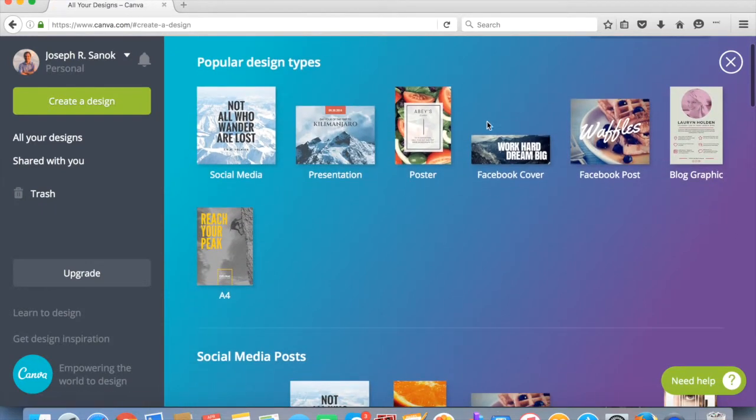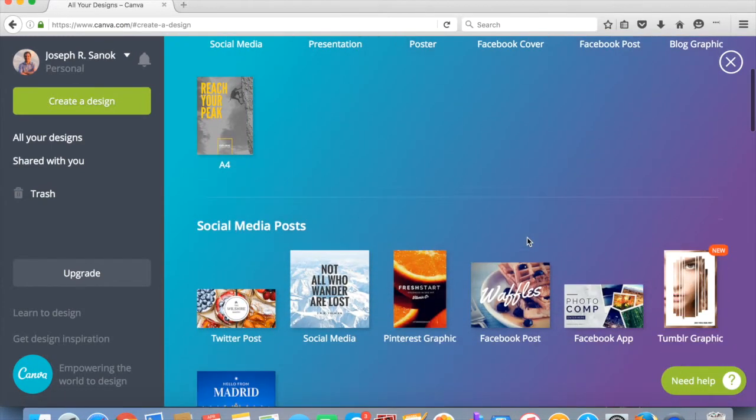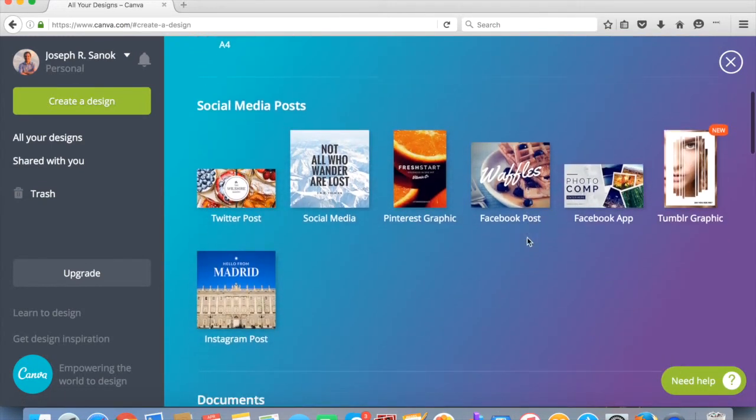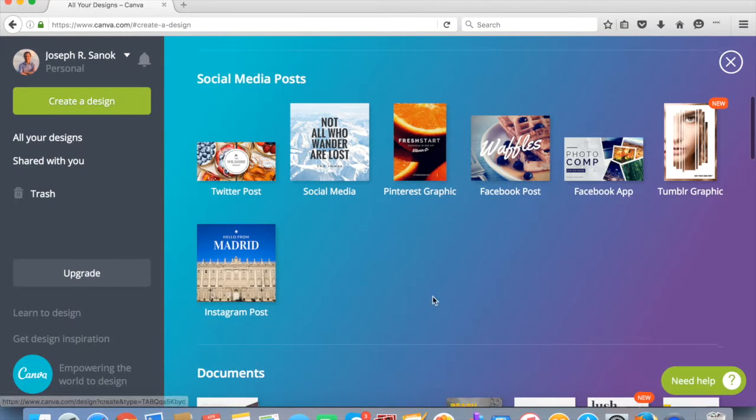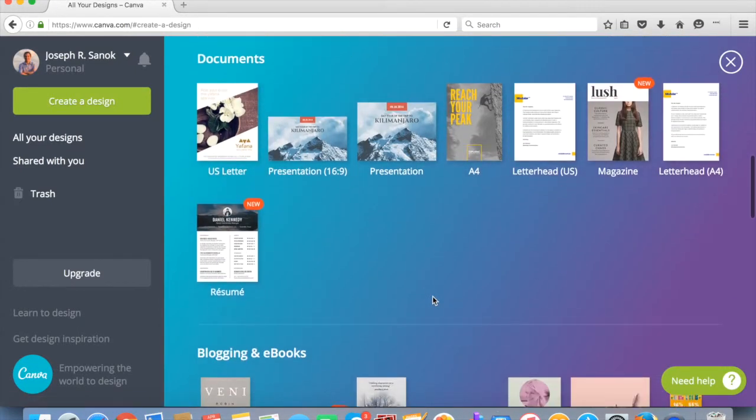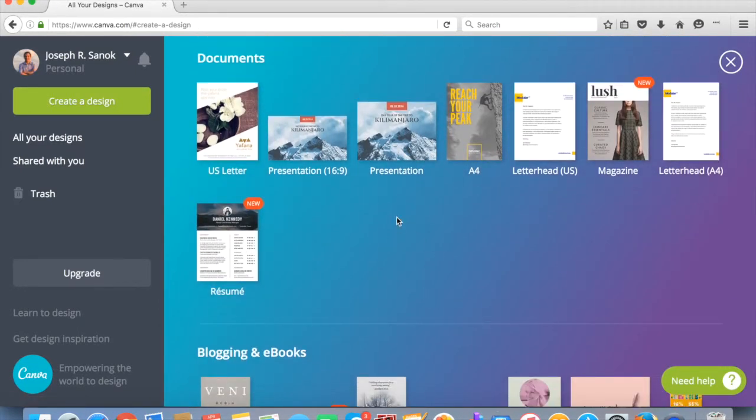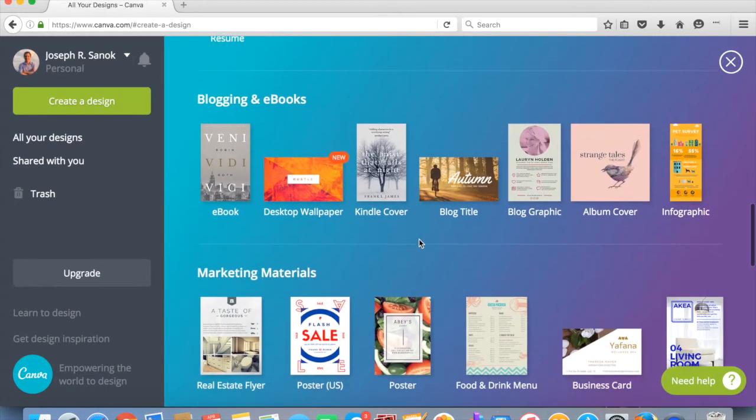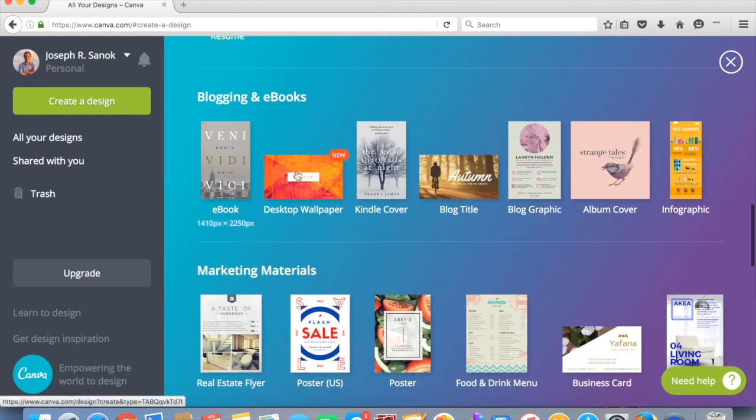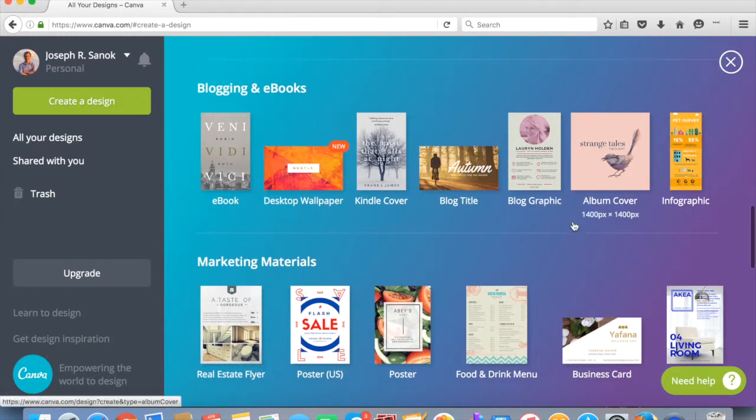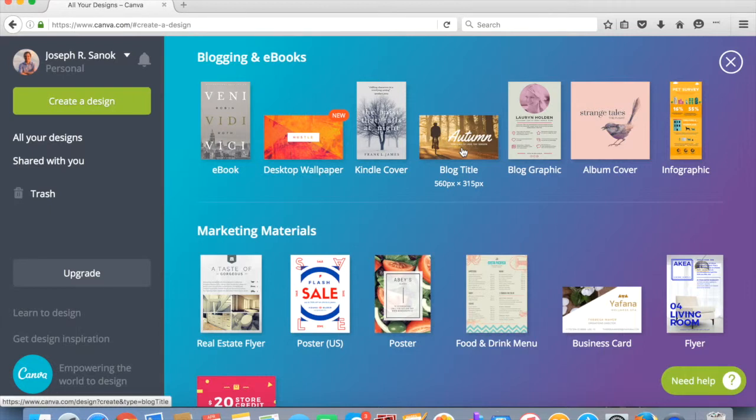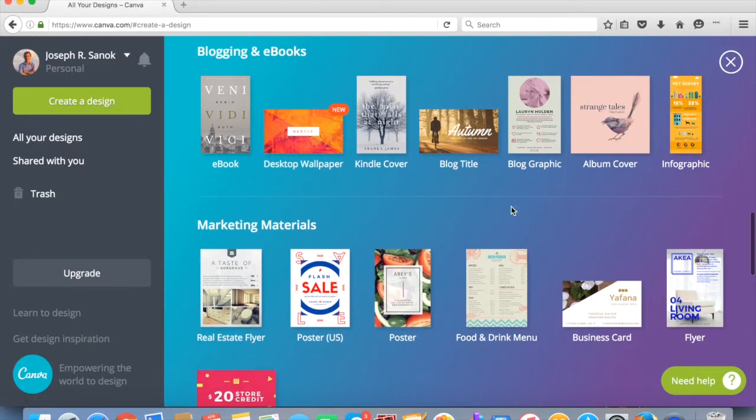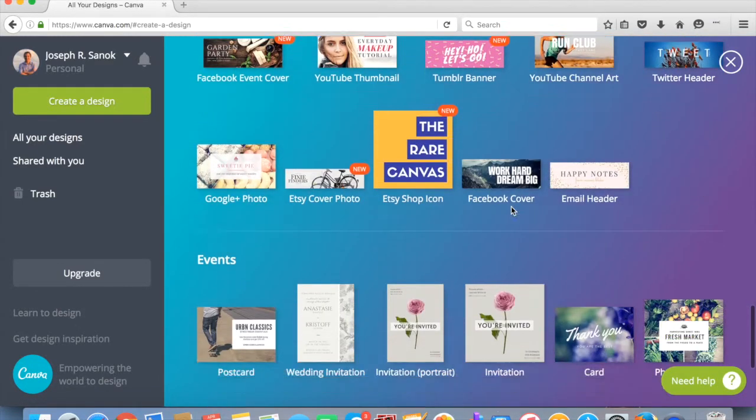So it's going to optimize the size for like a Facebook cover, for different social medias. These are ones that I use more frequently. So we've got like Twitter, Tumblr, Instagram, some documents. So if you're making like an e-book or a resume or a presentation, you can do it in here. For blogging, there's blog titles. It kind of just depends on what size you want to do. So say the 560 by 315 pixels is the best size for your WordPress, then you'd use that. So a lot of different options here.